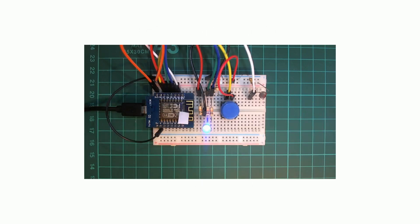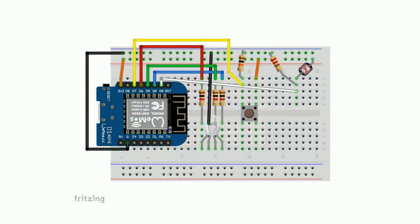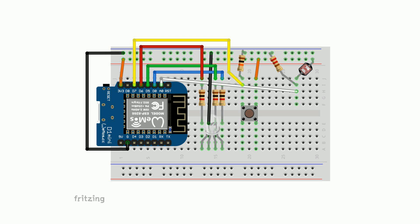Before we go over the sketch from the demo earlier in the video let's first take a look at how it's all wired up. I'm using a Wemos D1 mini, an RGB LED, a tactile button and an LDR.